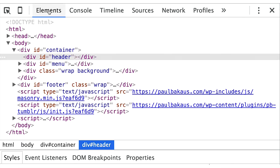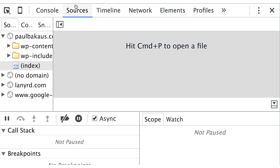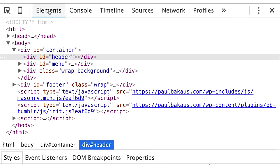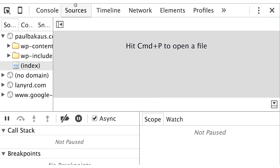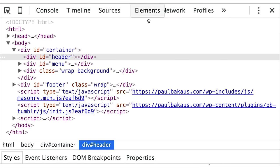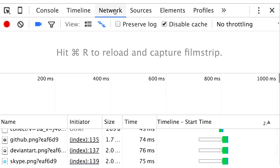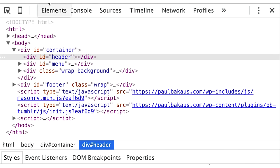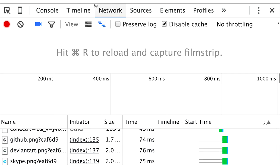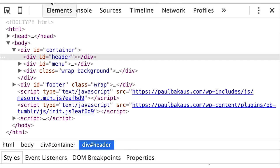We also made it possible to reorder tabs, a long-requested feature. Not only that, but we reordered the tabs by default into positions that make sense. We discovered the console tab is second place in usage after the element panel, so we put it in second place.